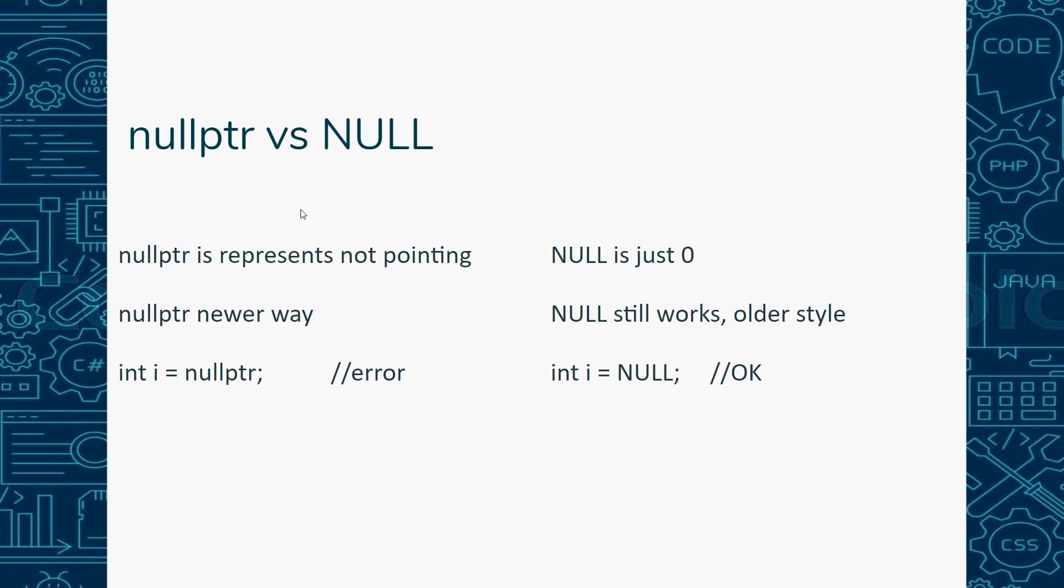There's two ways to represent null or no value. nullptr is a newer way, NULL is an old way, but both work. You might see NULL in all caps and nullptr in lowercase. The difference is NULL works for ints and doubles and stuff like that. nullptr only works for pointers. If I say int i = nullptr, this would give me an error. But if I say int i = NULL, this is okay - it's an older style that just means zero. Whereas nullptr means that a pointer is not pointing anywhere.